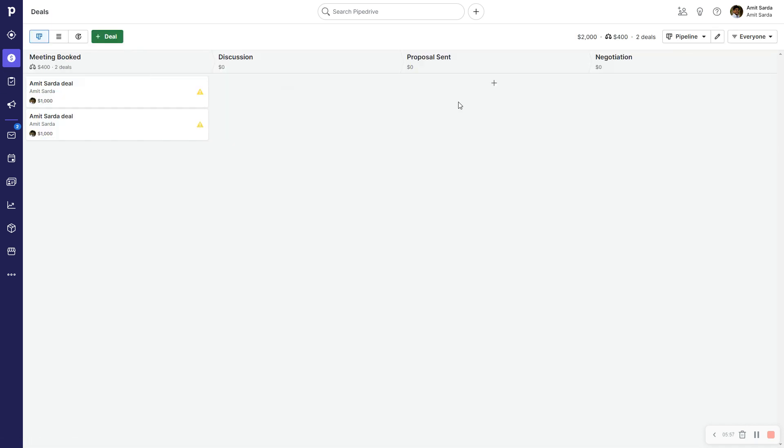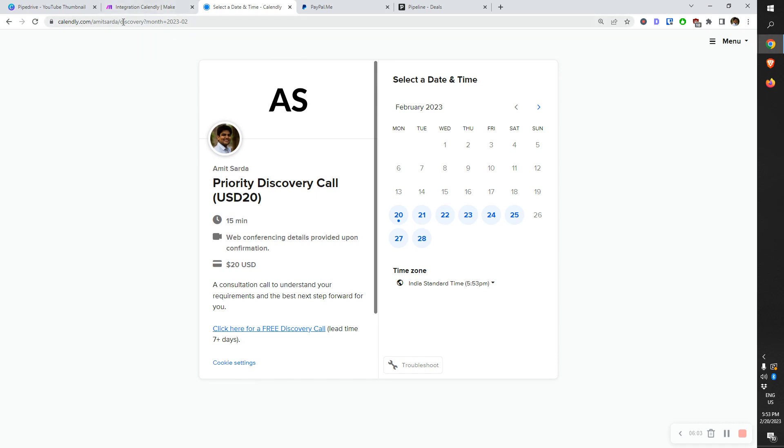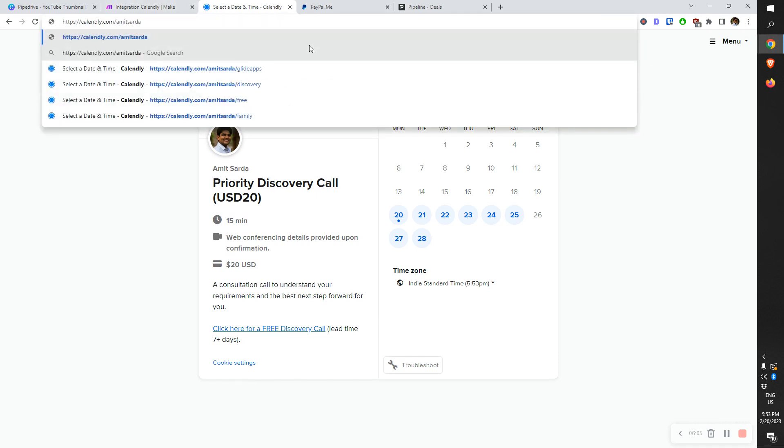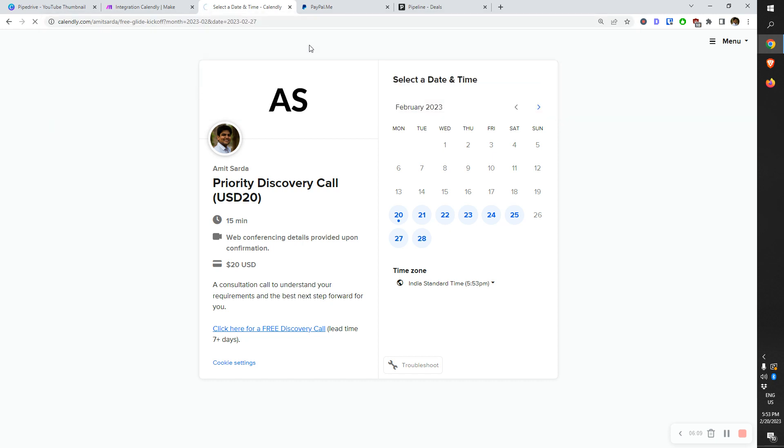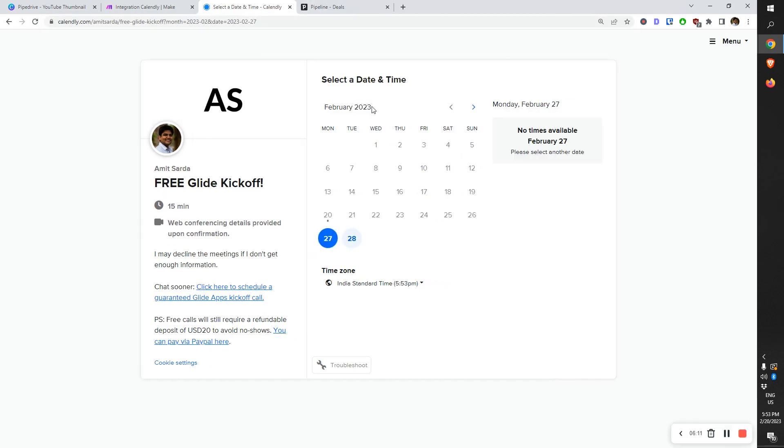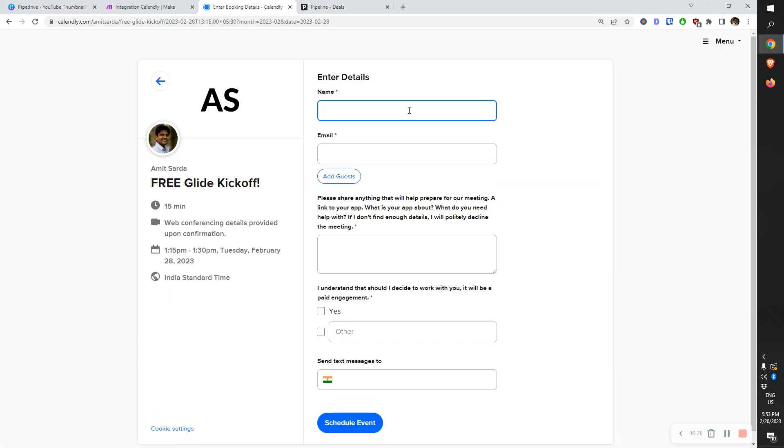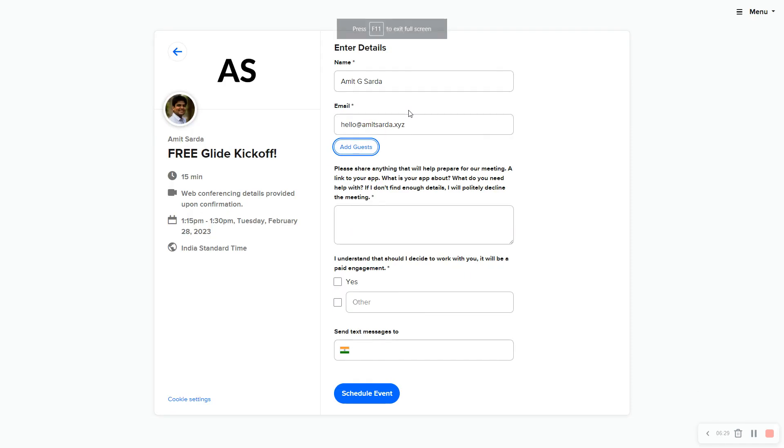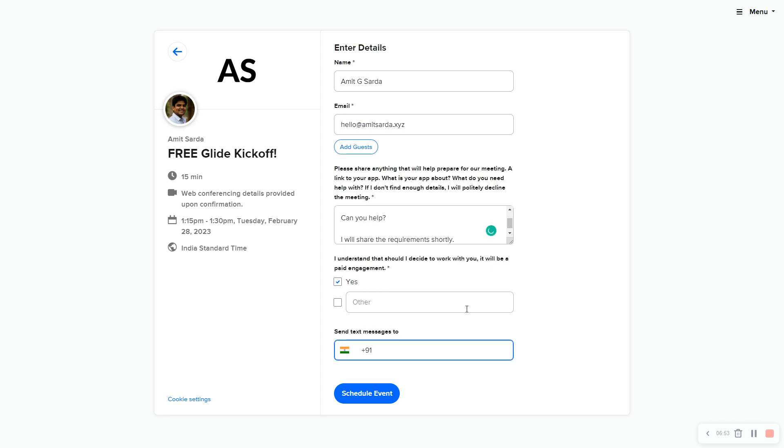Let's do another demo. In this case, let me book the Glide Kickoff which has more questions. I'll select the 28th. This is going to be Amit G Sarda. I'll use my business email. I need to develop an app using Glide apps. Can you help? I will share the requirements shortly. I understand that should I decide to work with you, it will be a paid engagement. Yes.